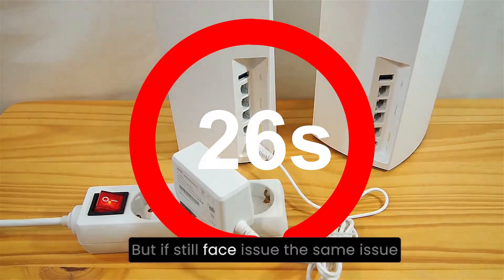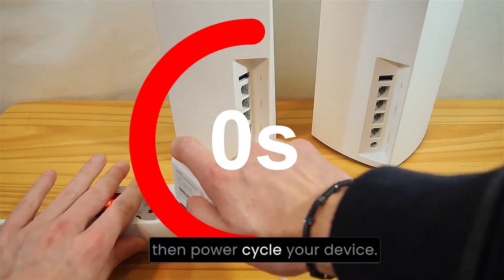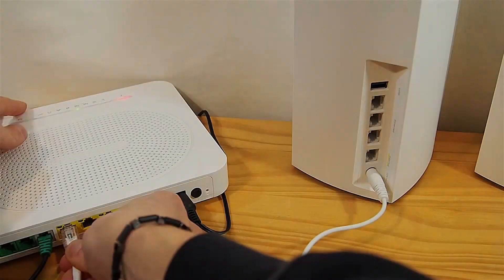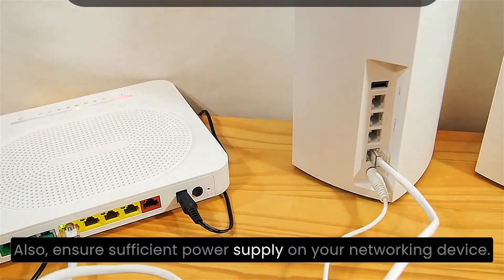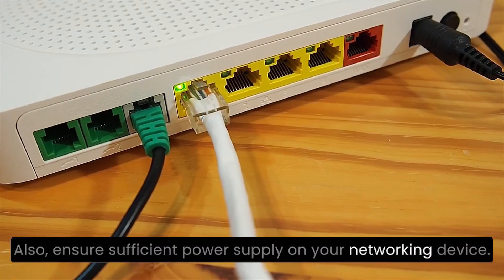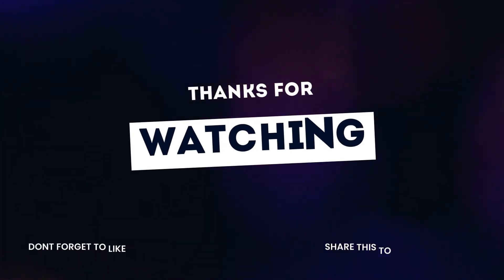But if you still face the same issue, then power cycle your device. Also, ensure sufficient power supply on your networking device. Thanks for watching.